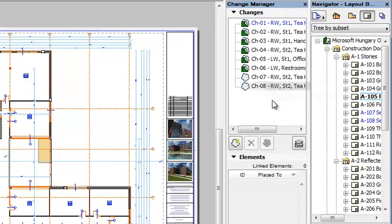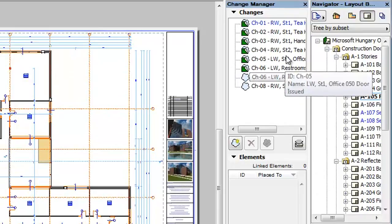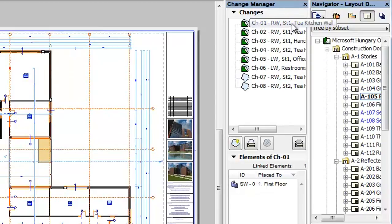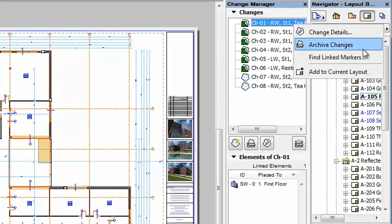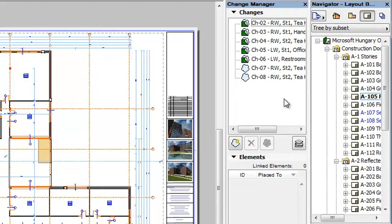You can archive these issued changes, which helps with their display and organization in the Change Manager Palette, especially when there are many of them. To do this, select the issued change you wish to archive, right-click, and select the Archive Changes command from the context menu. The change is now archived and disappears from the list of changes in the Change Manager.